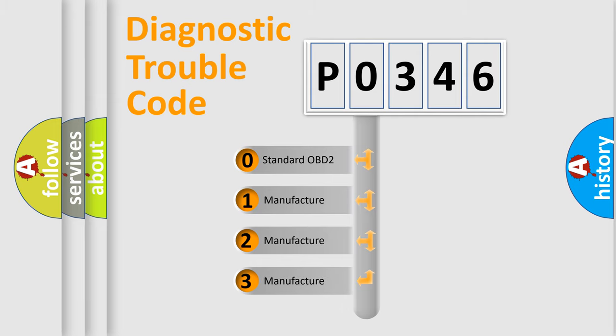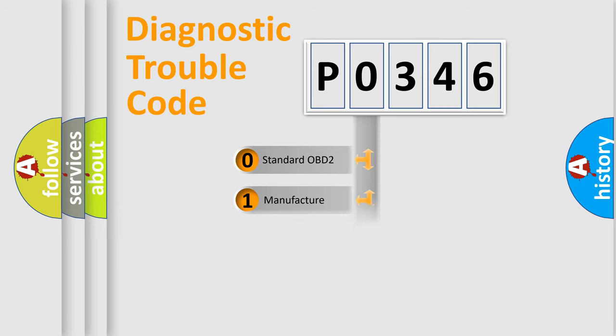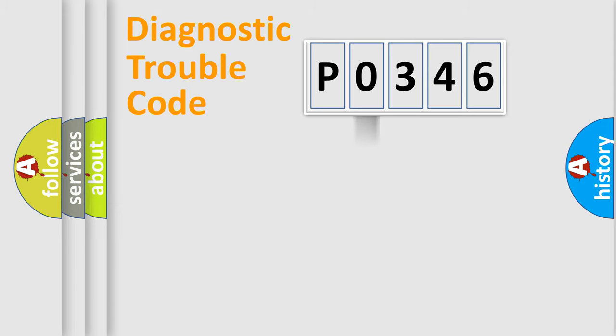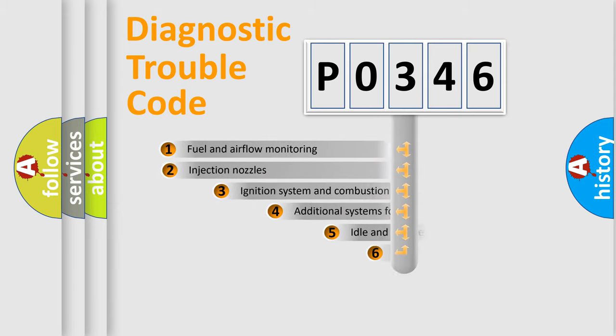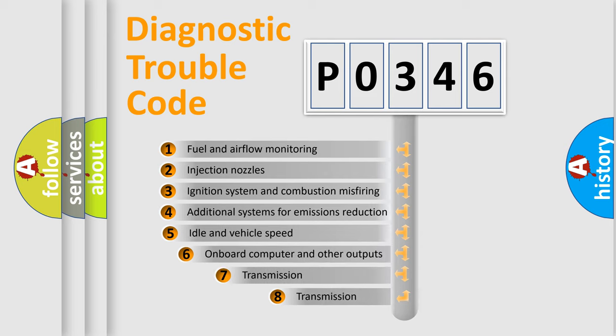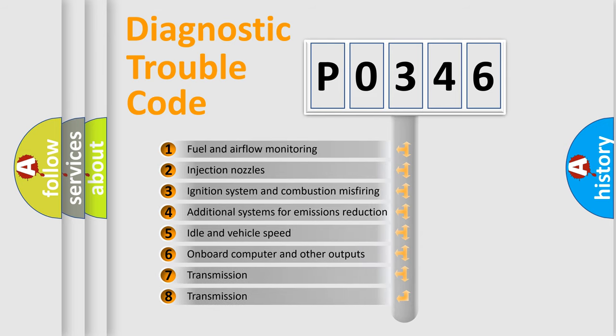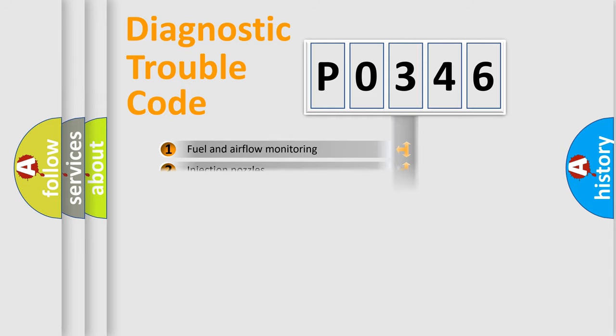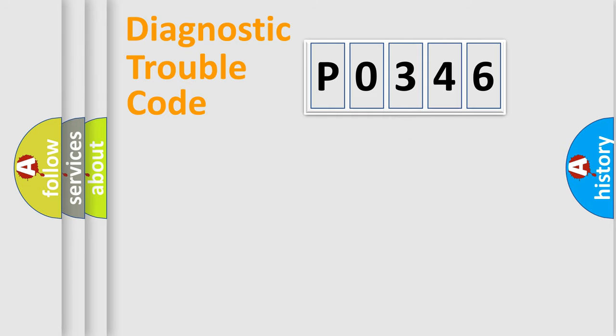If the second character is expressed as zero, it is a standardized error. In the case of numbers 1, 2, or 3, it is a manufacturer-specific expression of the car-specific error. The third character specifies a subset of errors. The distribution shown is valid only for the standardized DTC code.